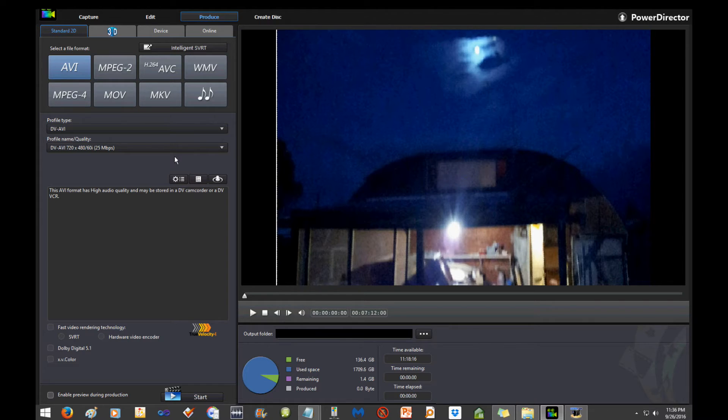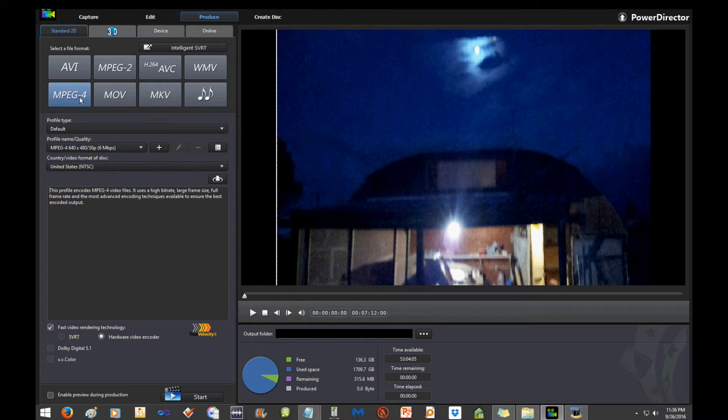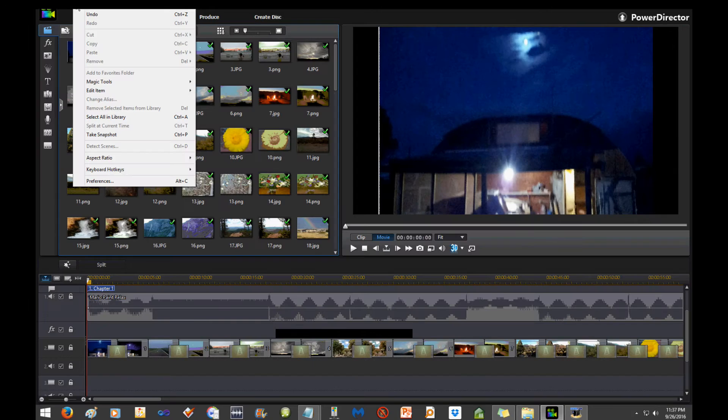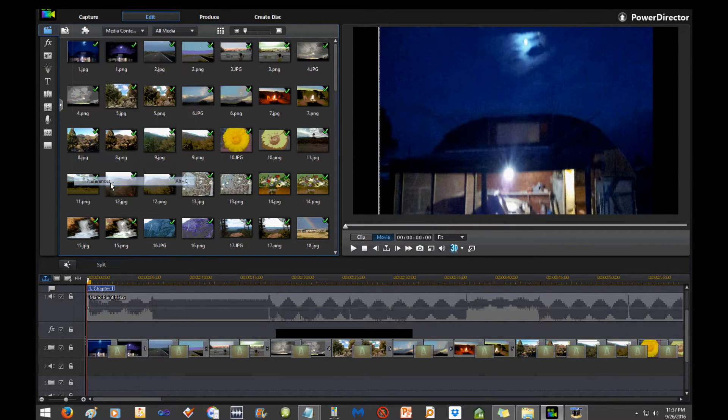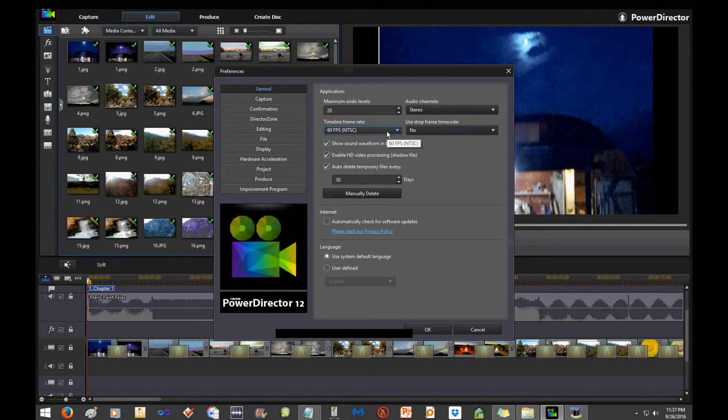I used to think you had to record in 60 frames per second to produce in 60 frames per second. Maybe for true 60 frames per second you do, but one of the things you can do in PowerDirector, and this does depend on your graphics card, you may get some graphics card problems, is I use MP4s.